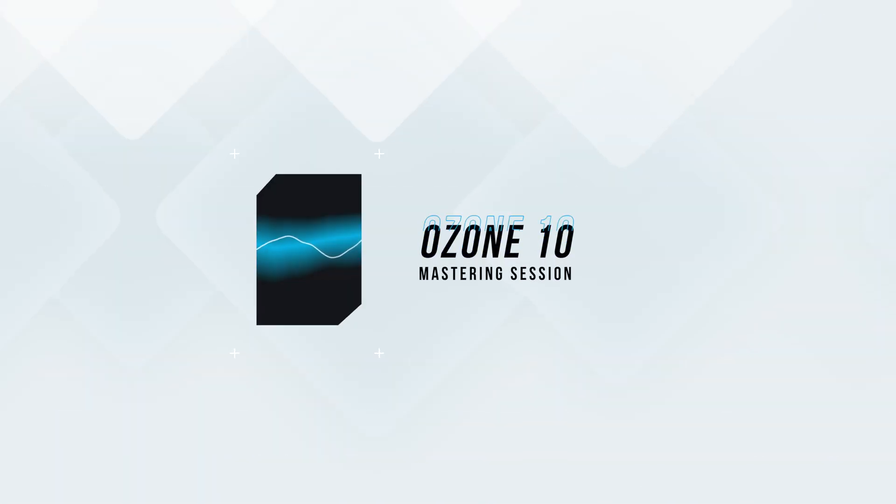Today I want to show you how you can achieve great masters using the new released Ozone 10. This plugin can be really intimidating, but with a couple of basic moves you can achieve great results. Let's jump into a mastering session and let's see what Ozone 10 is all about.